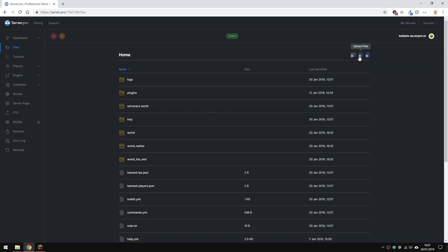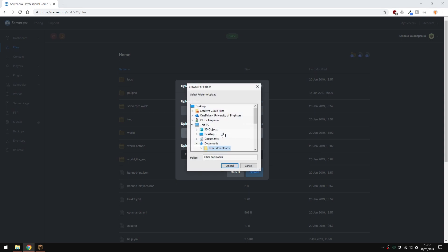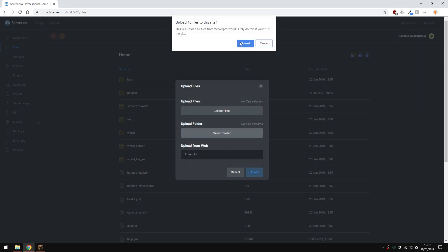Click the icon that says upload files and click the upload folder button here. Now, find your world save. I, of course, copied it to my downloads, so here. Single click the folder and then hit the upload button right here.